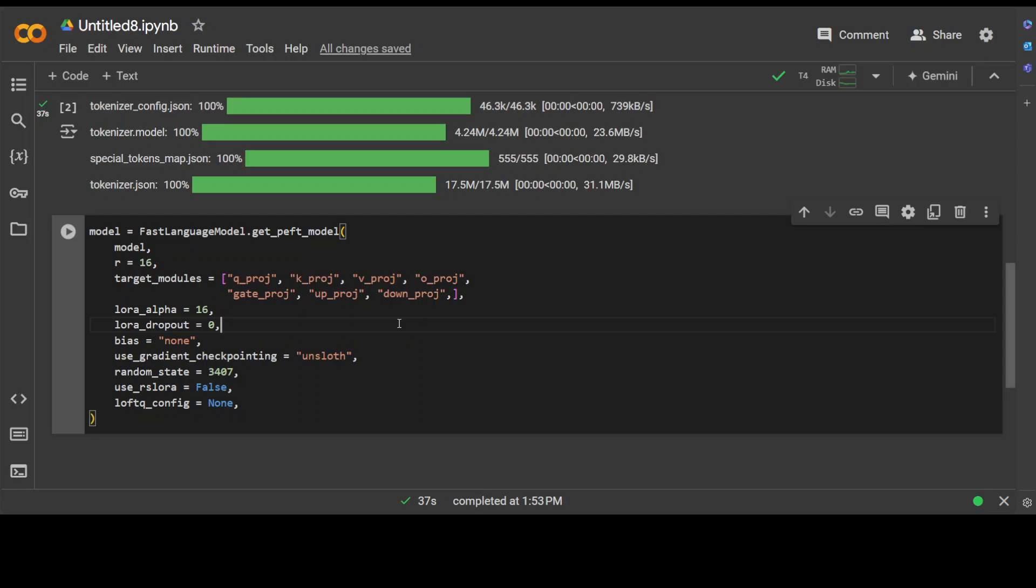We are specifying LoRA alpha, which is a scaling factor for the low-rank adapters. This adapts the pre-trained model weights. LoRA dropout is zero. Dropout is primarily a regularization technique to prevent overfitting. We are setting the bias to none—in this case, we are not using any sort of bias.